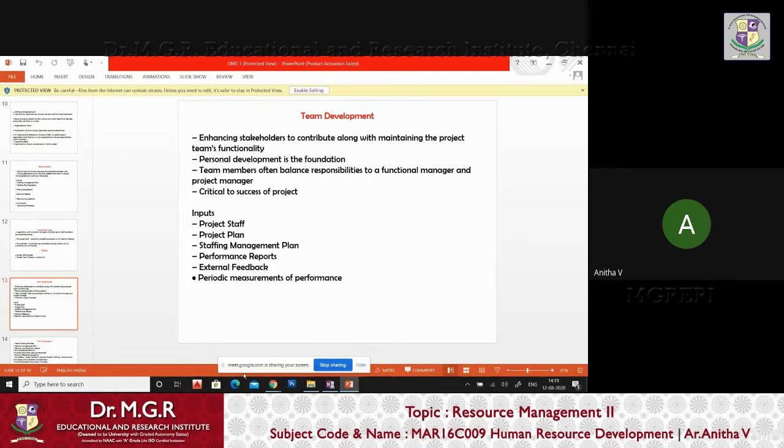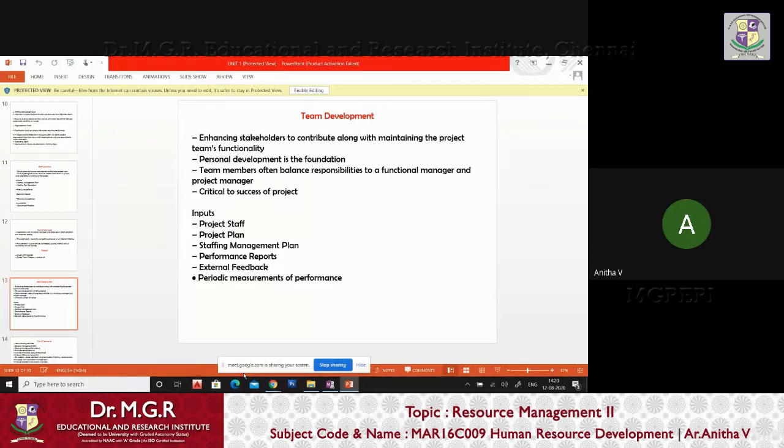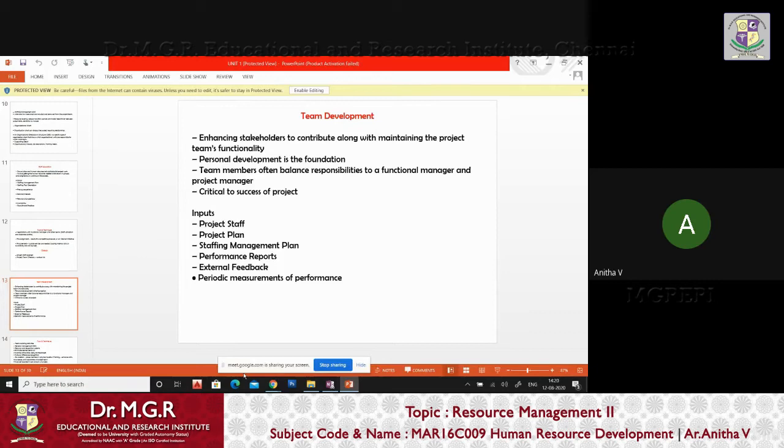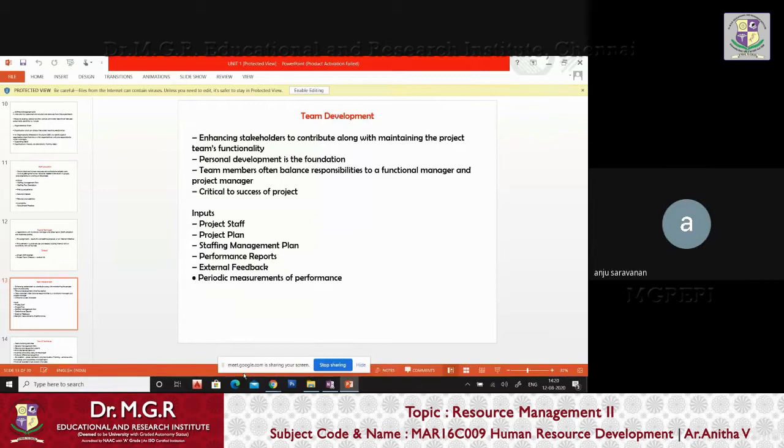Your input will be staff, project plan, staff management plan, performance report, external feedback and periodic measurements. Normally when you start business enterprises, when you start your company, you will have profitability first. By the end or by middle of it, what will be the profit?